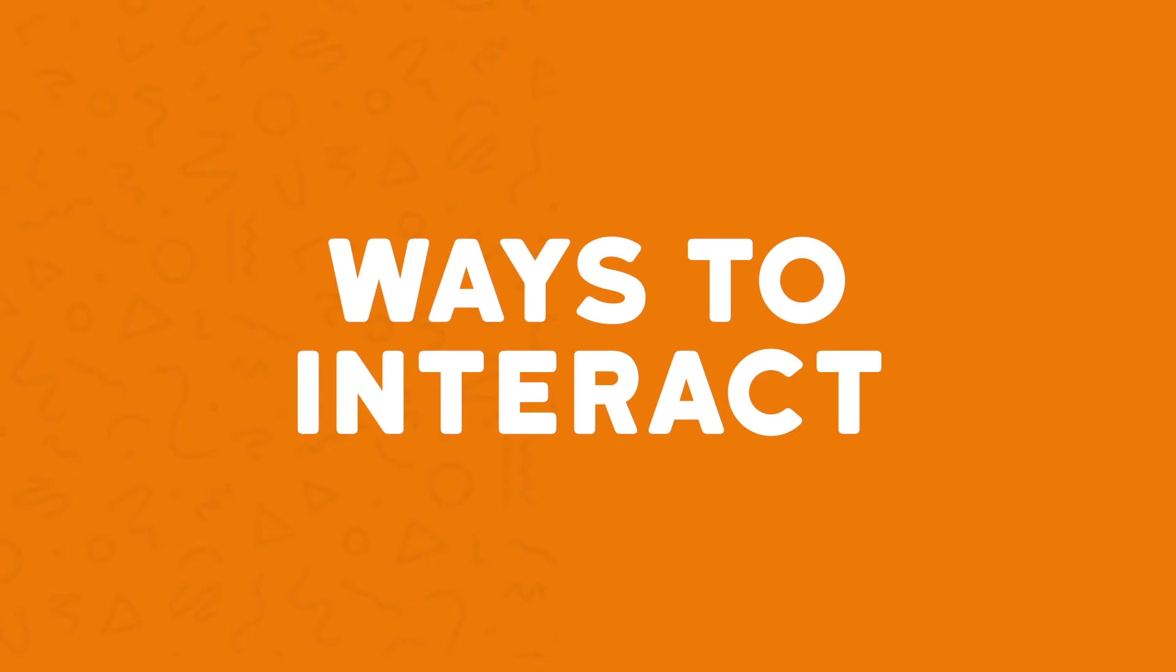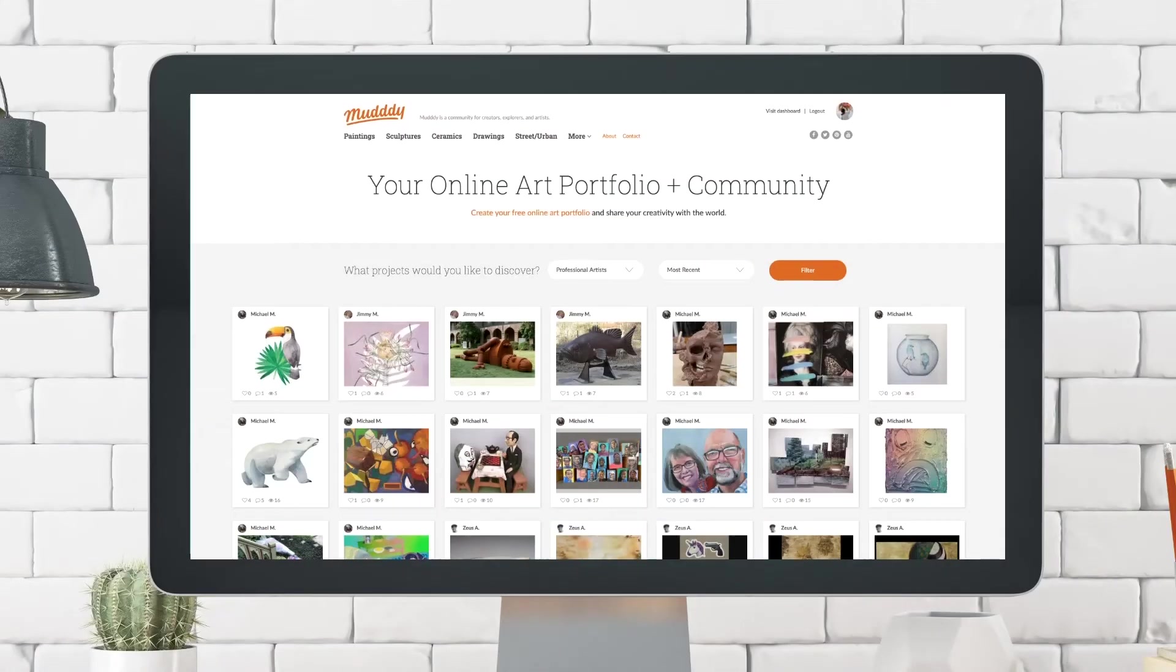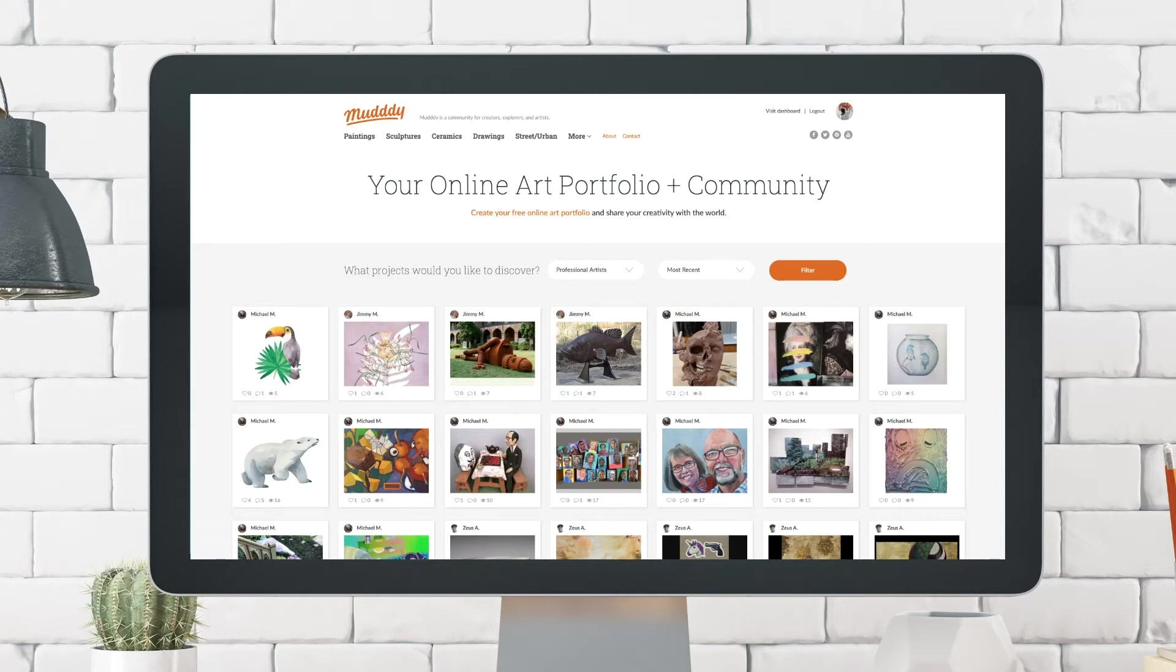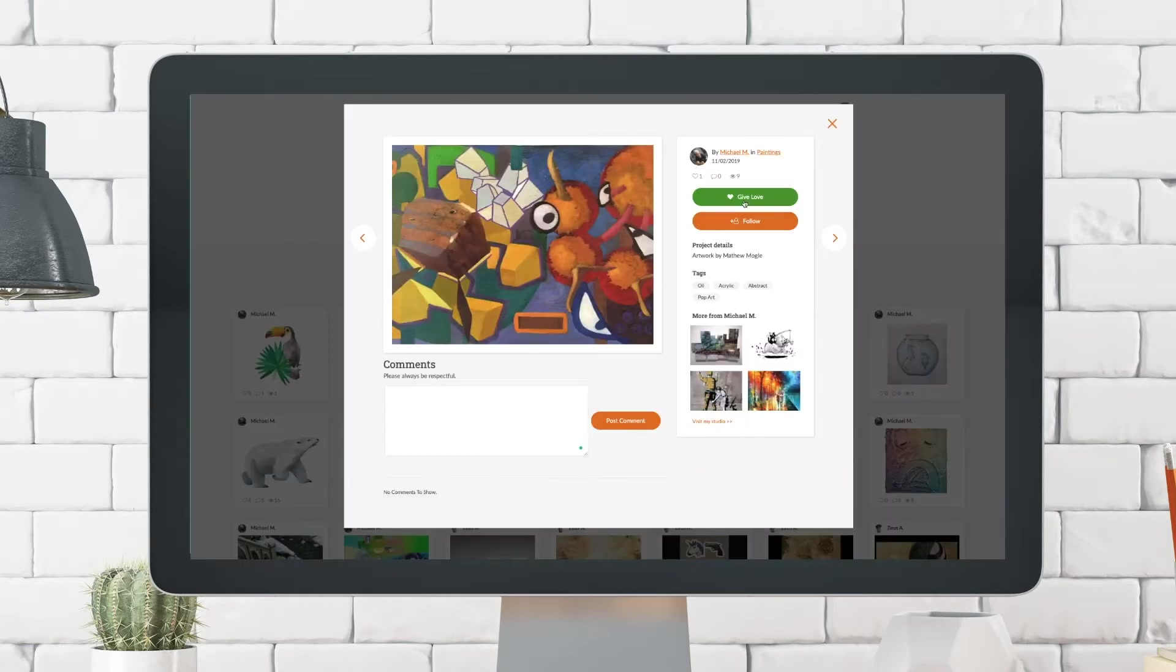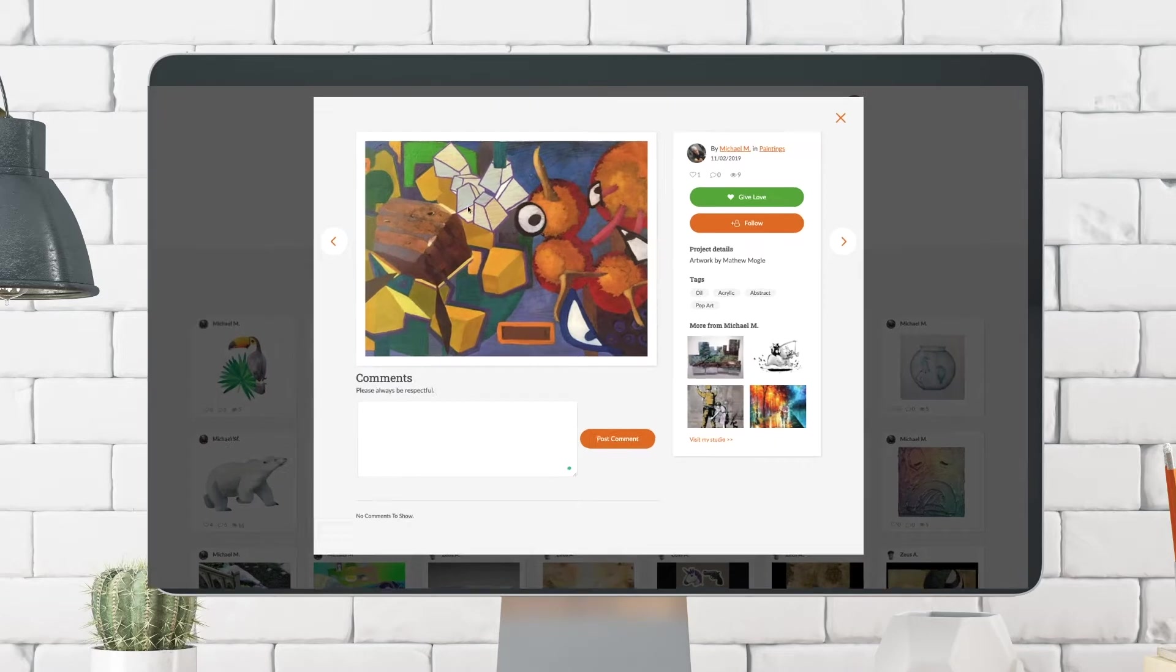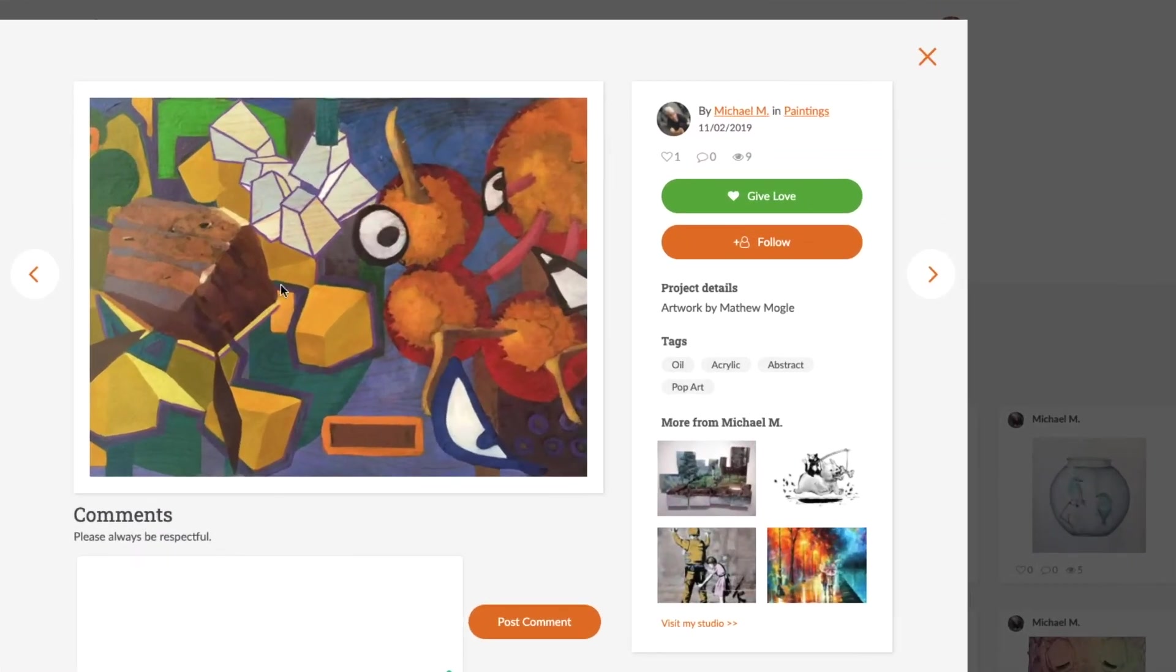There are three main ways that artists can interact with the community. The first is that if you're browsing through work, you can give love to a project that you like. Like, hey, good job.